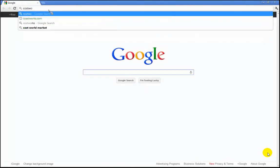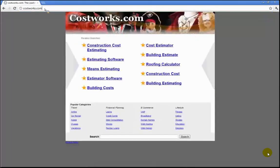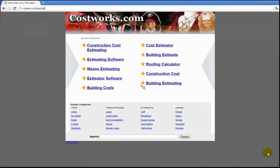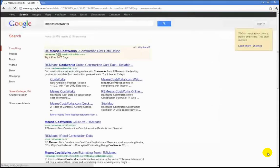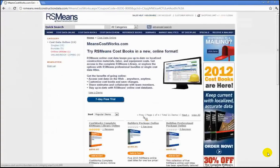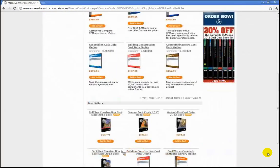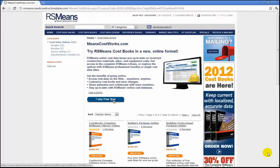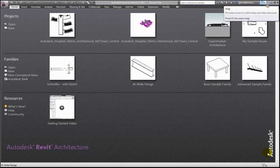If you look at RS Means CostWorks — let me find that for you. There it is. Try it free for seven days, which might be long enough to get your project done. You can get online versions of these books because the Means Cost Library is incredibly expensive — the full thing is like $899, which is probably more than you want to spend. But they have a free seven-day trial where you can sign up and get access to the online database, which may be good enough to get some basic assembly data.